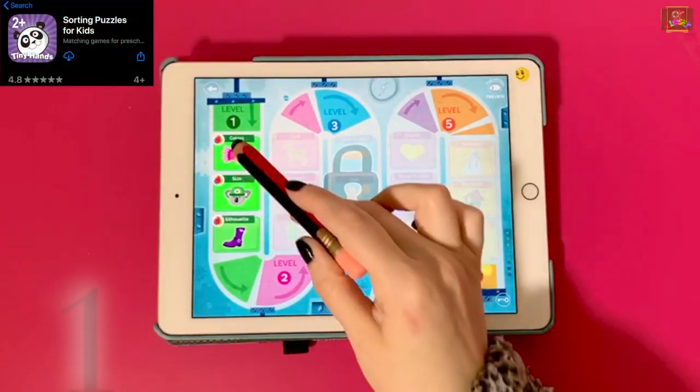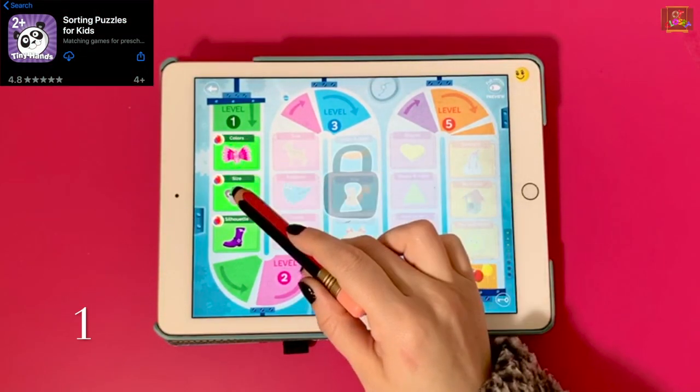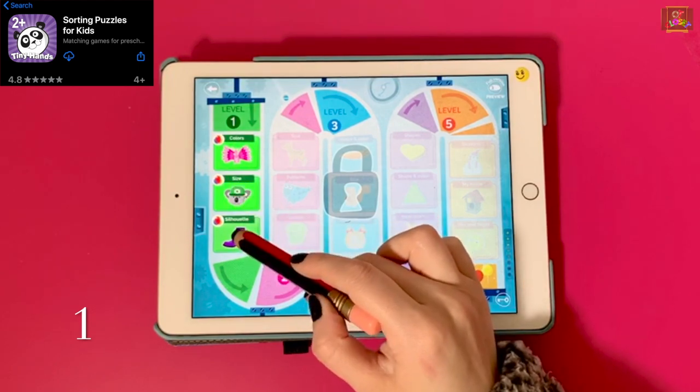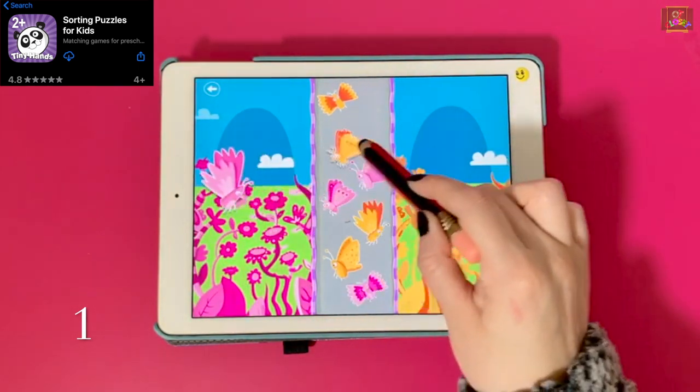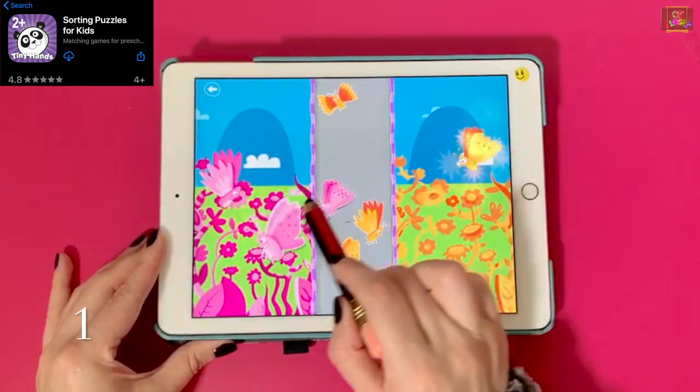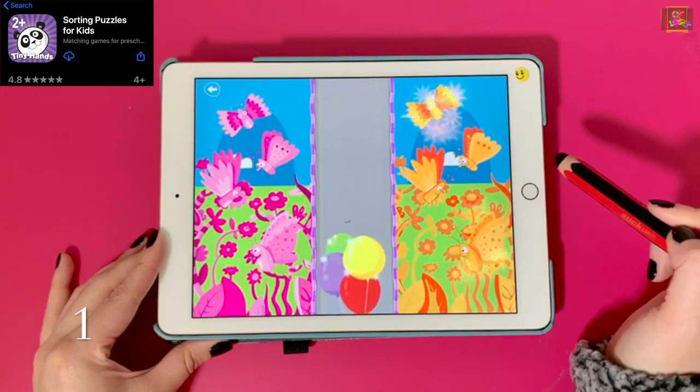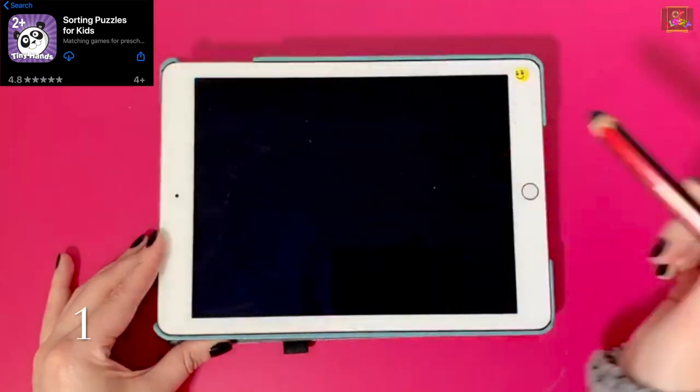Number one is Sorting Puzzles for Kids. Level one is free. It offers colors, size, and silhouettes.